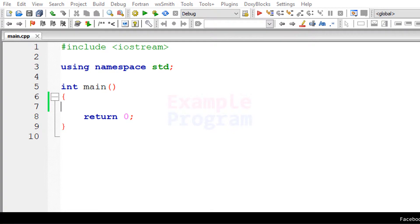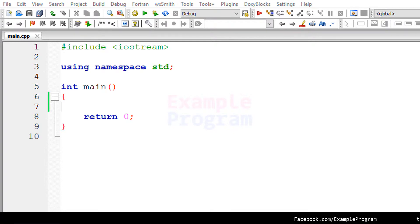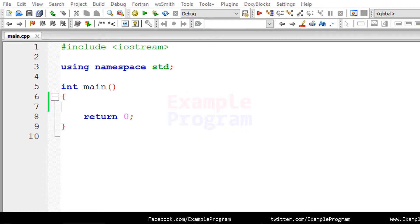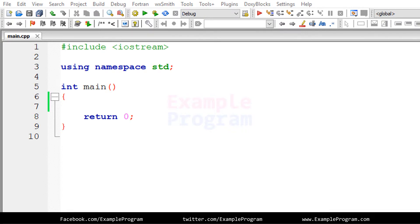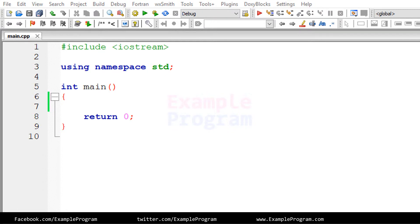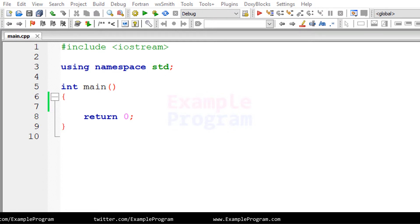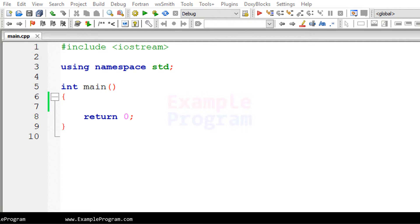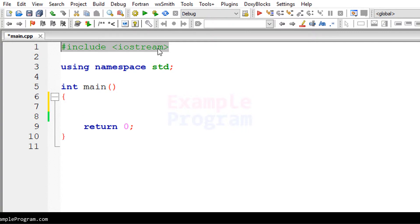So in this program, we will be asking the user to enter a number, then we will calculate the remainder for that number when we divide it by 2. By looking at the remainder value, we will say whether the number is even or odd. Now let's take a look at how we can write the program for that.